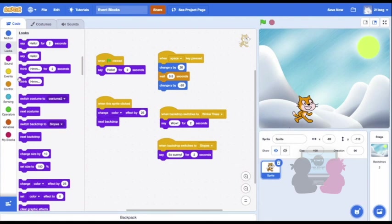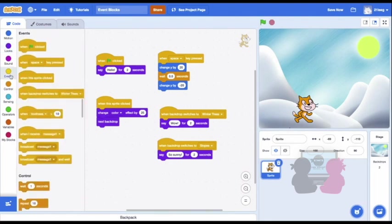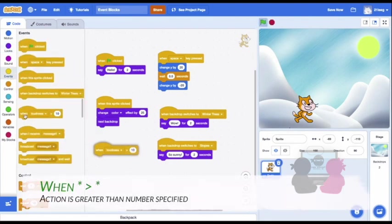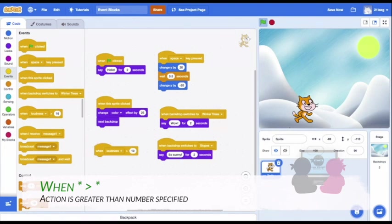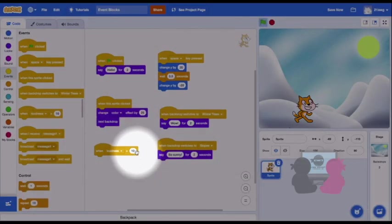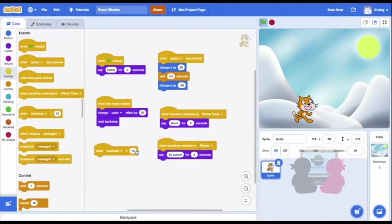Finally, the last block we'll go over today is this one. The first drop down for this block is Loudness. This will check how loud you're talking and run the code according to that. You can change this number to however big or small you want it. Big numbers mean you need to be louder for the code to be triggered.